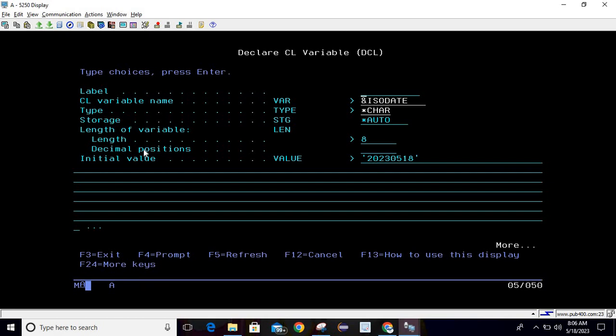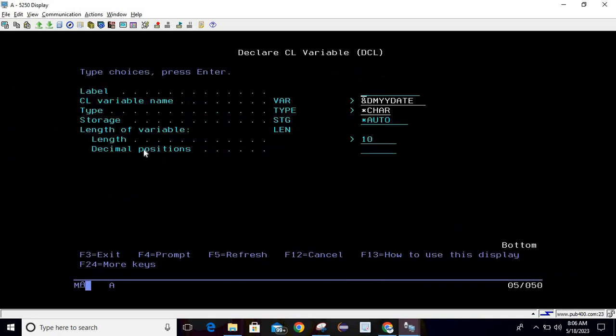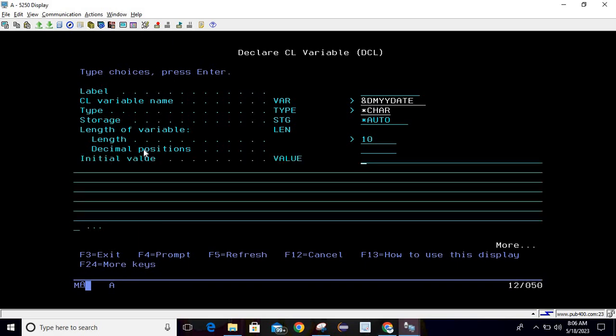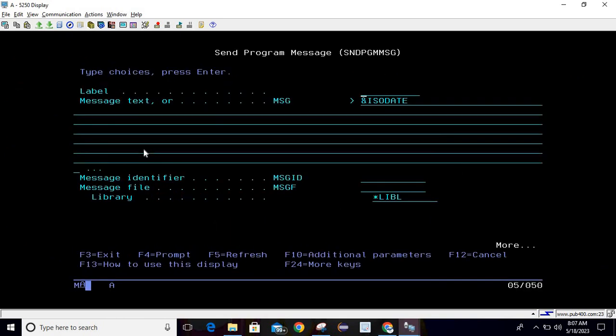Now we will declare another variable. The variable name is DMYY date, type is character and length is 10. Then simply hit enter.